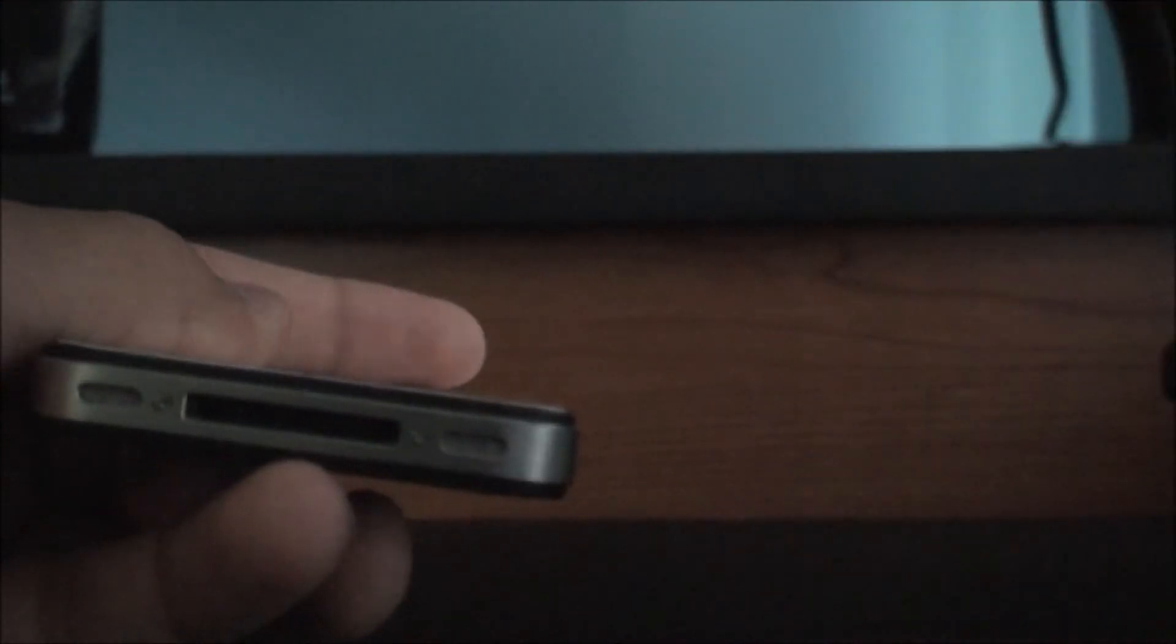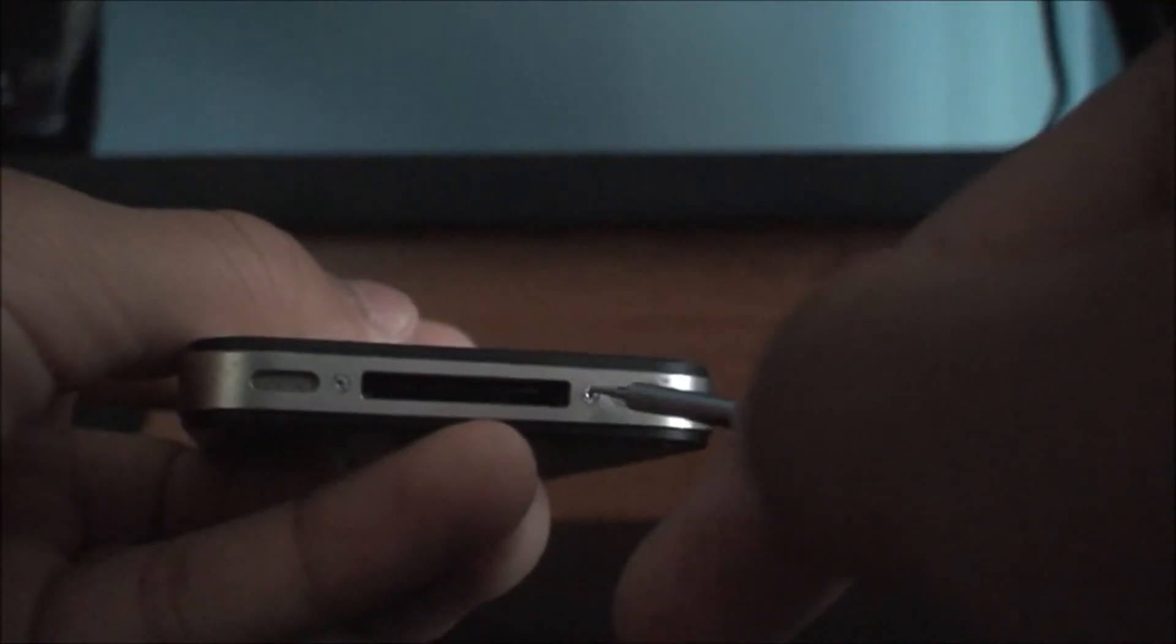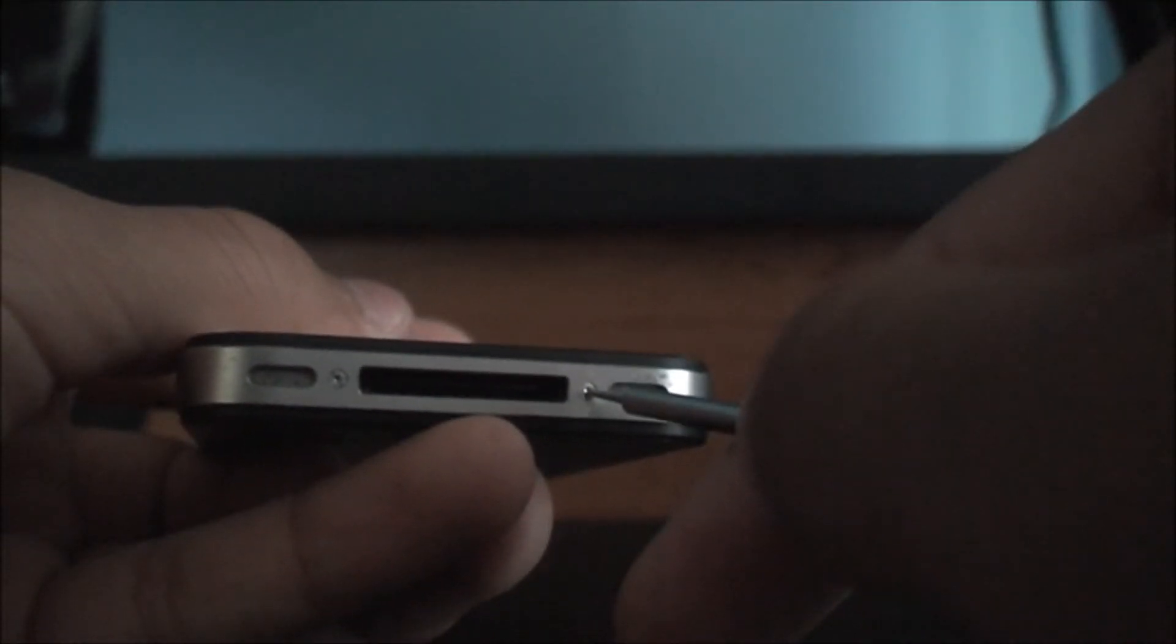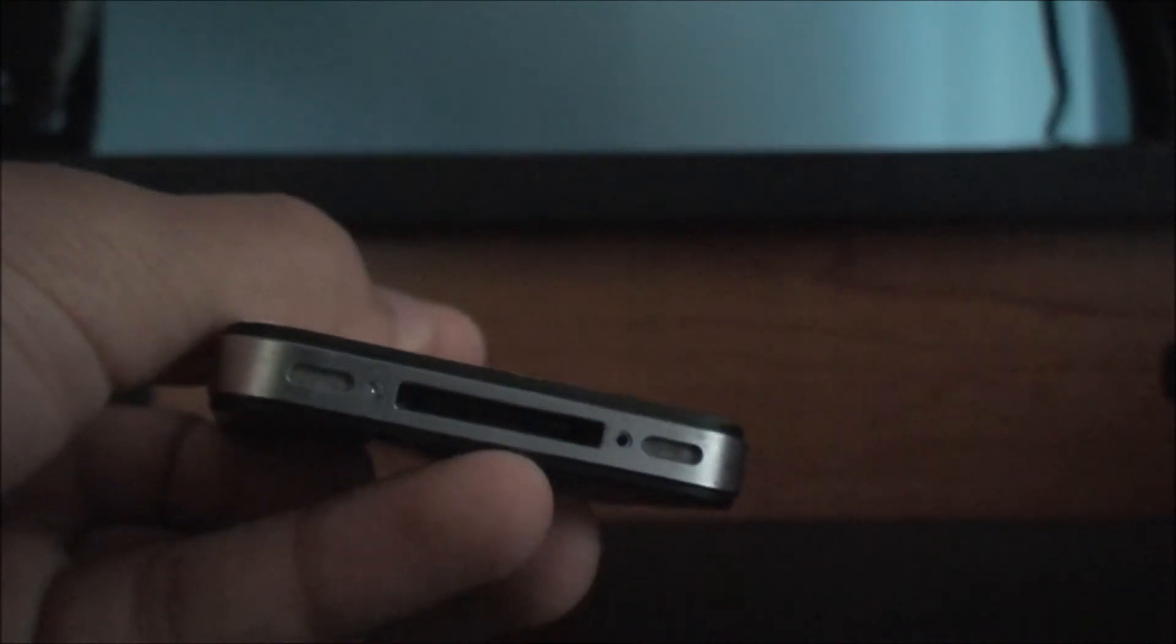You want to take either the star screwdriver which is called a pentalobe or your Phillips whichever one, and just unscrew the bottom. Try not to tighten them too much when you're closing it back up because if they get stripped then you can't take your backplate out which would suck.